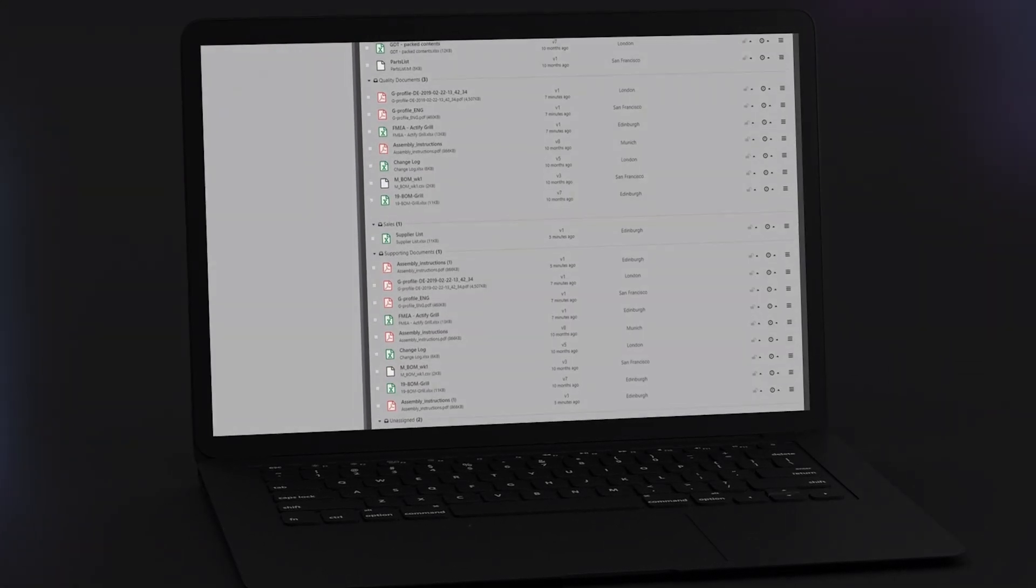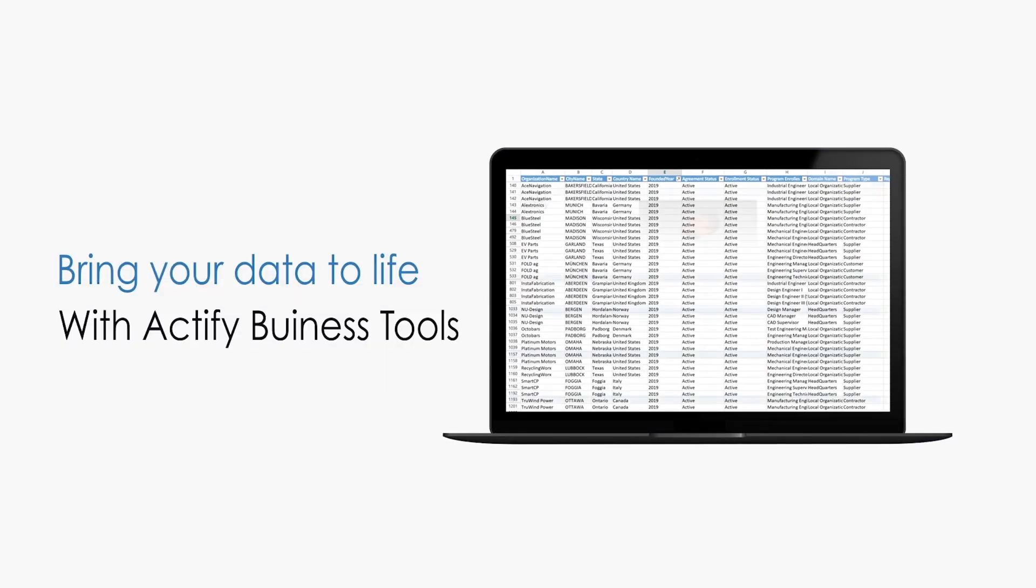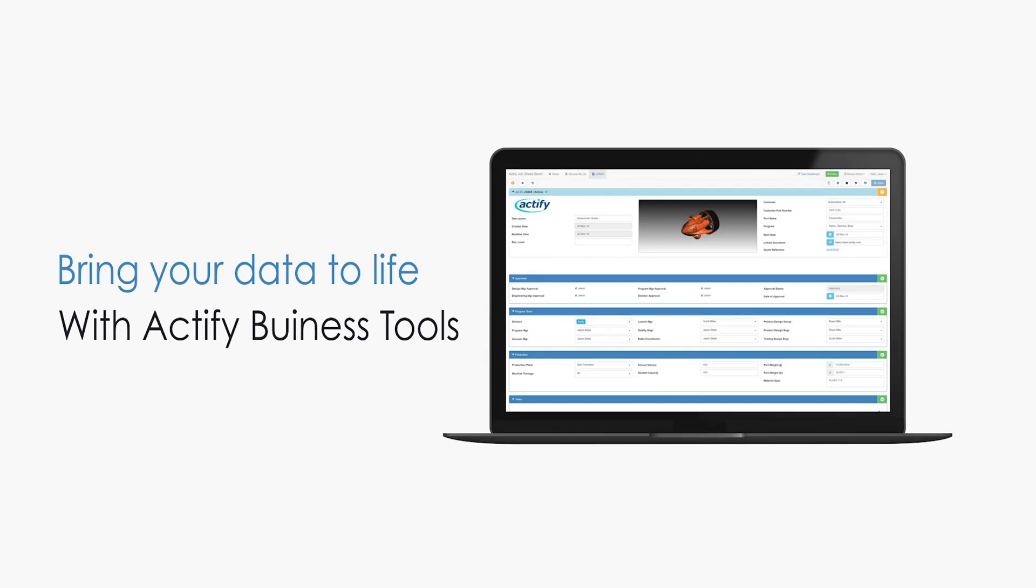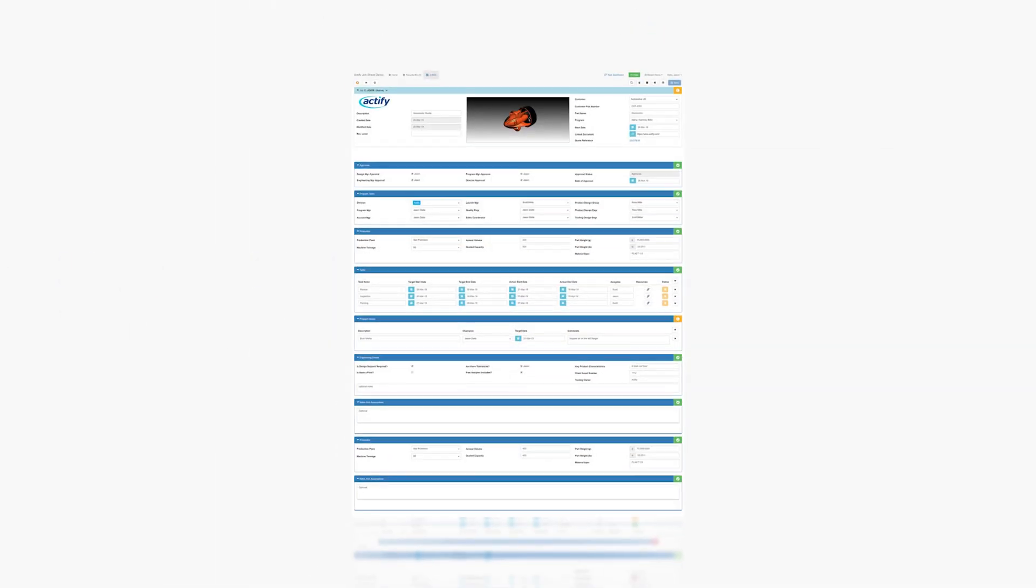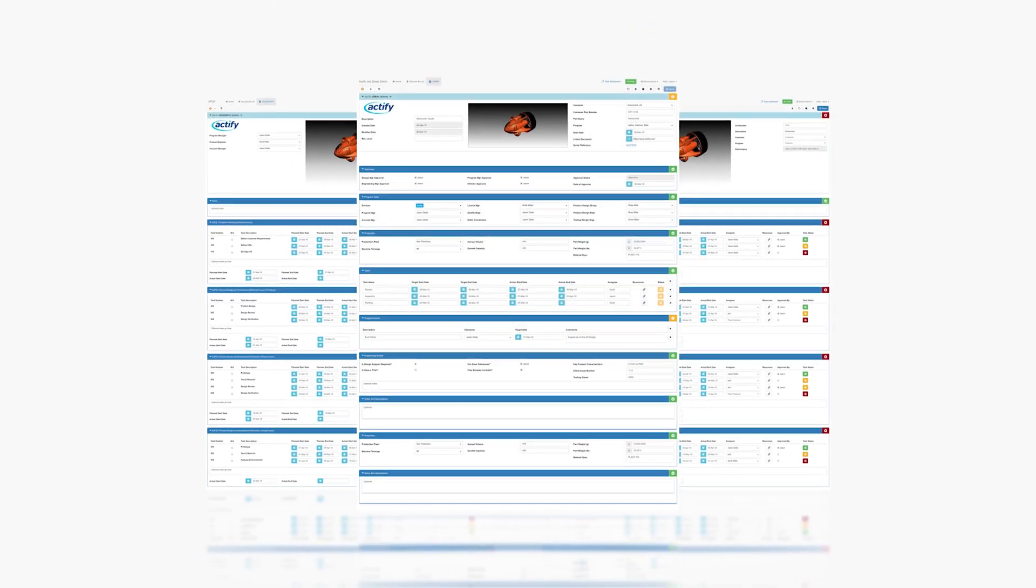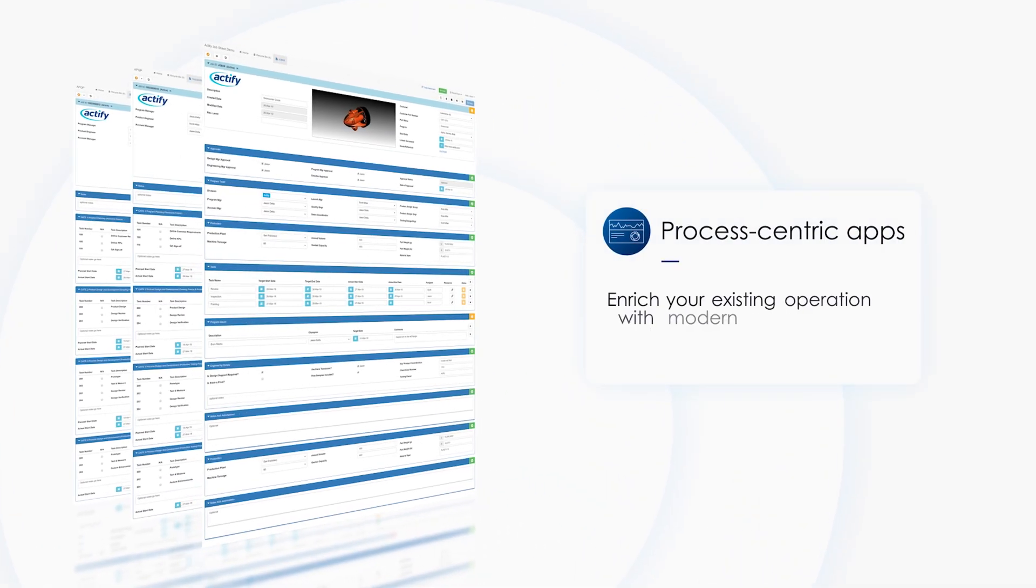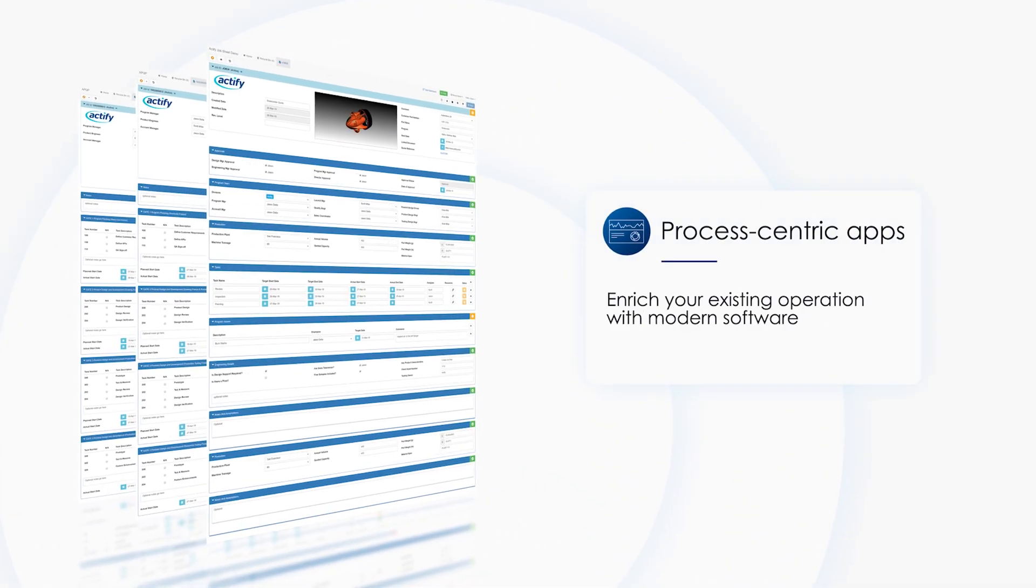If you're sick of your software tools looking like this, you're not alone. Introducing Actify Business Tools, these process-centric software apps provide endless possibilities to optimize and enrich your existing operation.